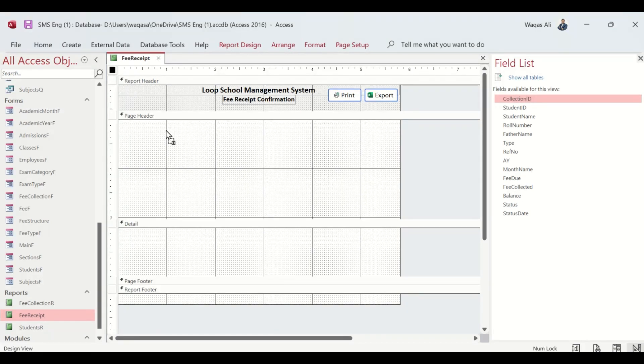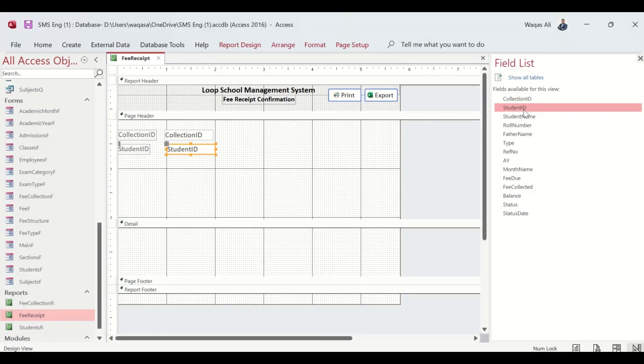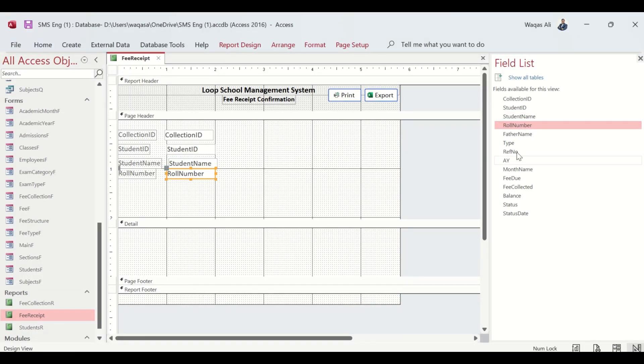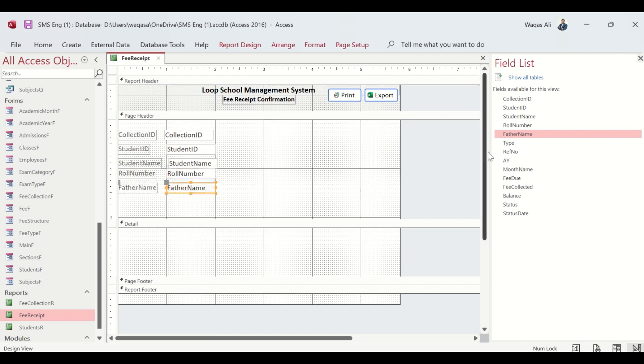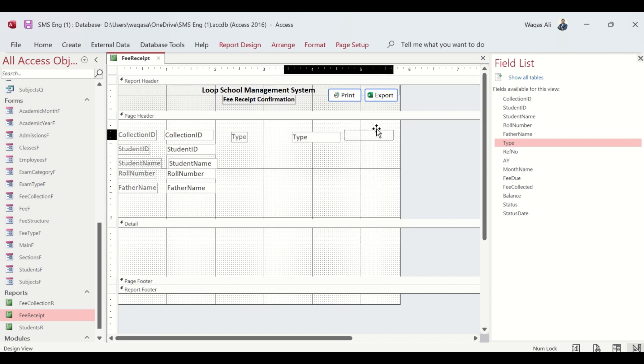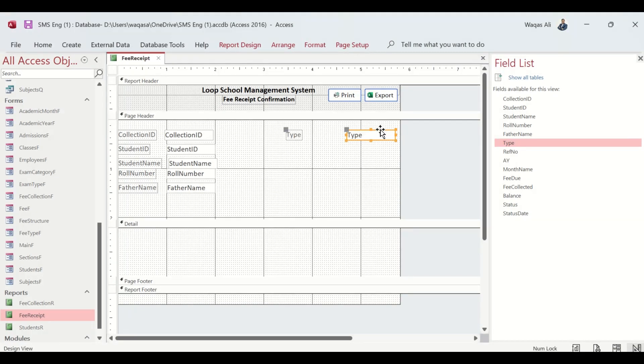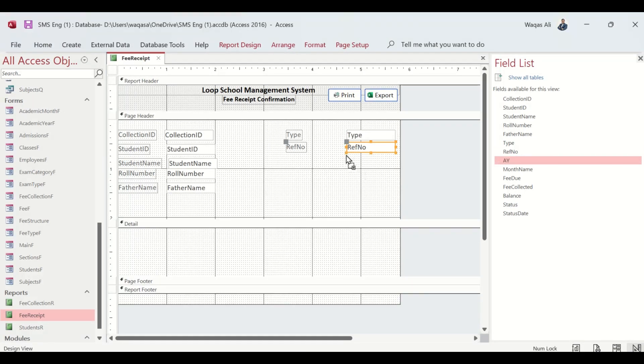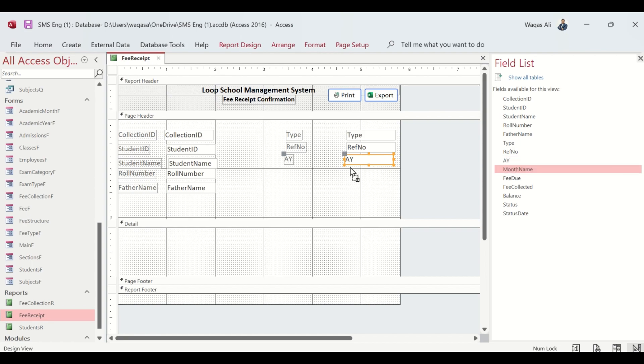First we get Collection ID, Student ID, Student Name, Roll Number, Father Name - I think that's enough. Then we get the fee collection information, transaction related information, Reference Number, Academic Year.